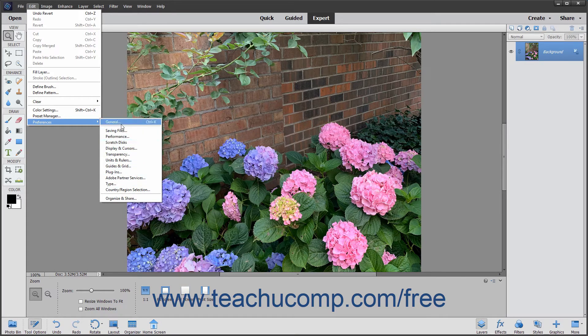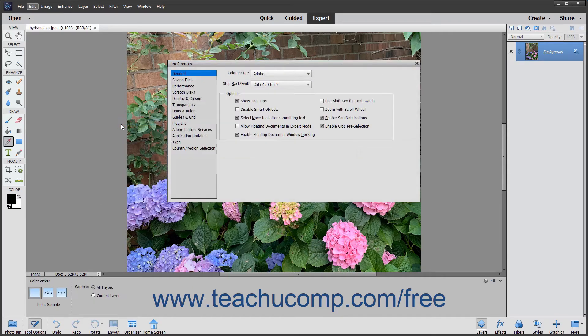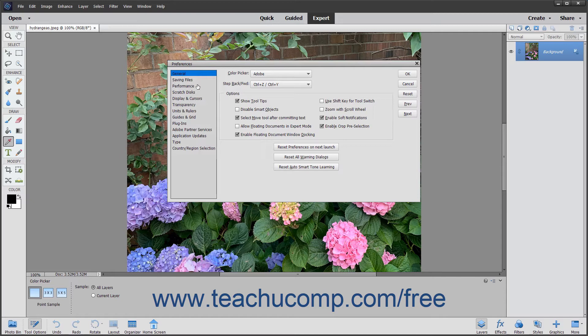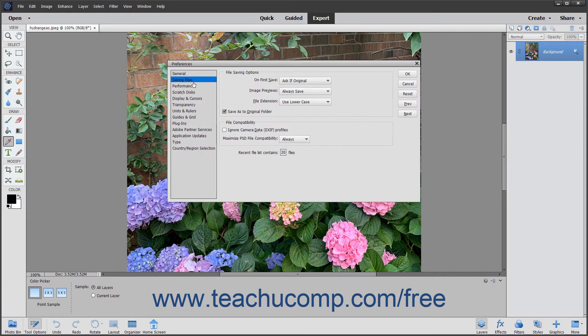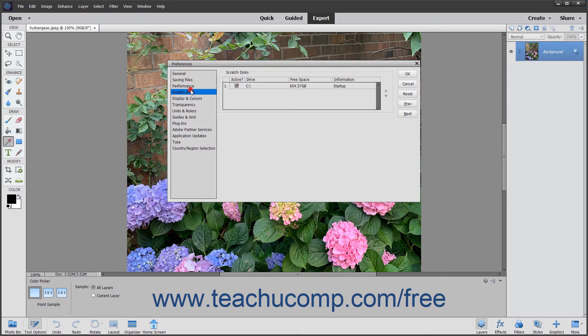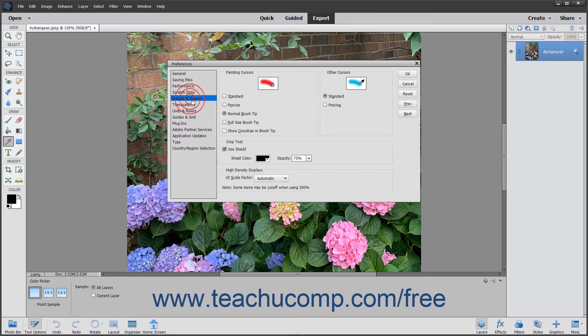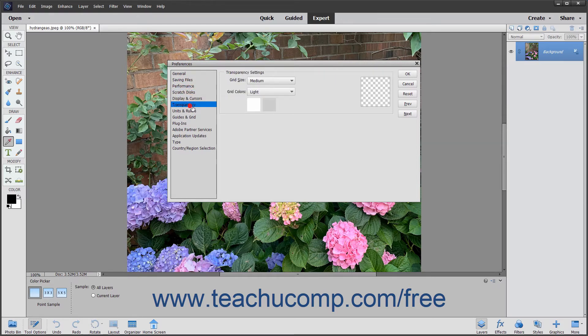You can select any of these preference category choices to view the Preferences dialog box. Notice that the menu at the left side of the Preferences dialog box contains the same preference category choices that you can see in the side menu, so you can switch which preference category you are viewing without having to leave the dialog box.